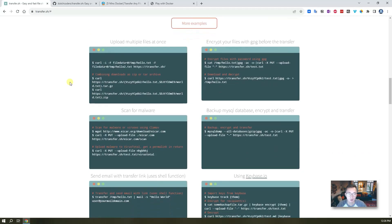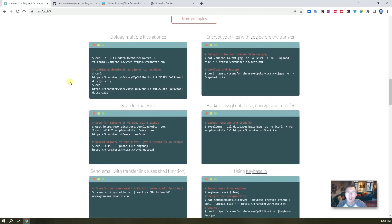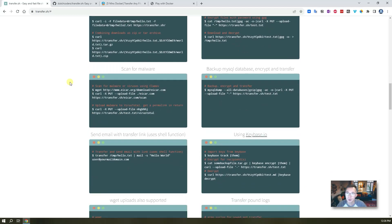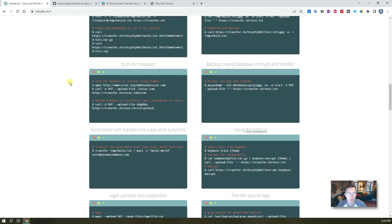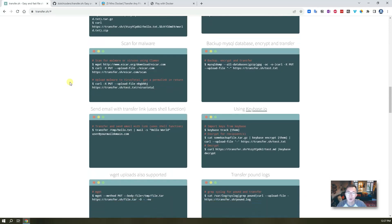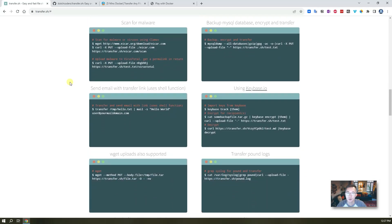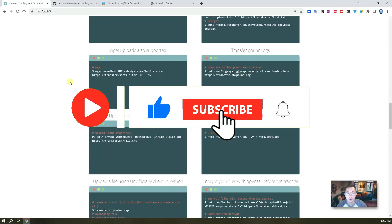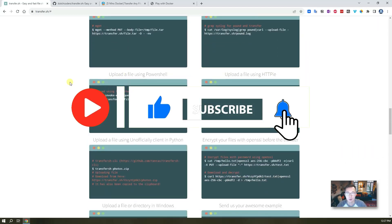With transfer.sh you can easily upload and share files for free to transfer them out for your analysis, your logs, your captured packets, or a suspicious file you want to check with VirusTotal.